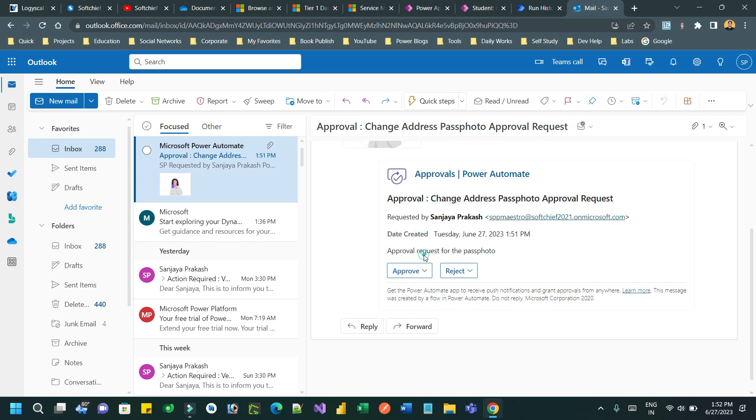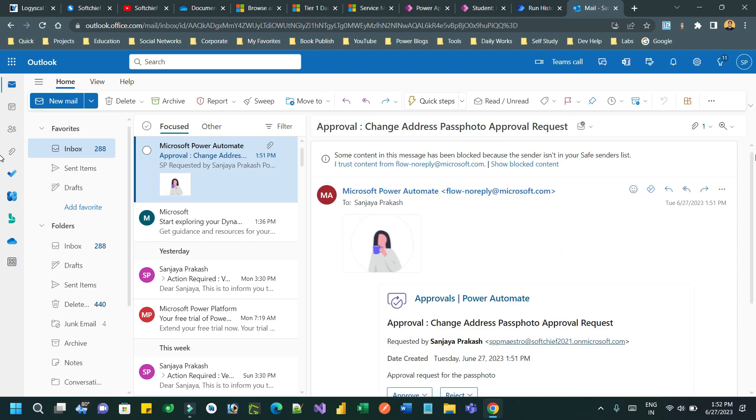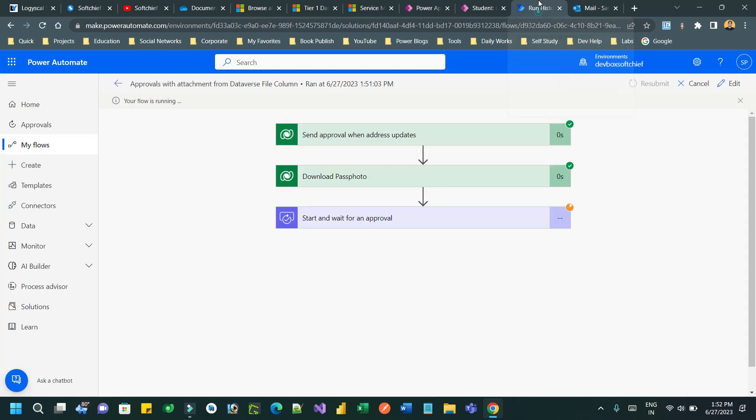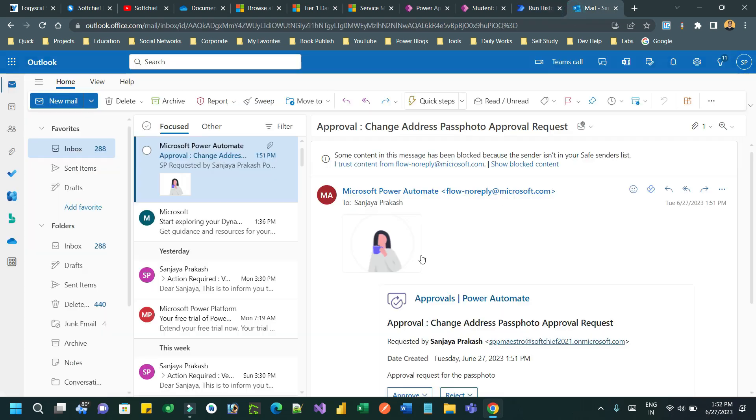The pass photo is attached to this email. Any approval email that you are initiating will send an email with attachment, and that is connected to a file data type.